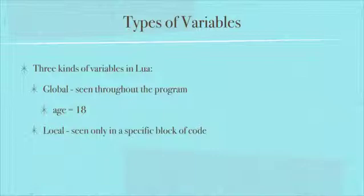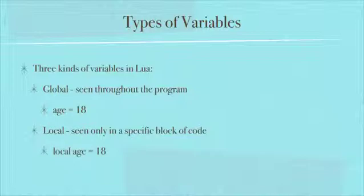A local variable, you can only see it in a specific block of code. The way you make a local variable is you put the keyword local in front of it. So local age equals 18. You could have a block of code, and inside of that it says local age equals 18. And when you're running a different block of code, it can't actually see that. And we're getting into what's considered scope, the scope of a variable. We'll get into scope later on in these videos.